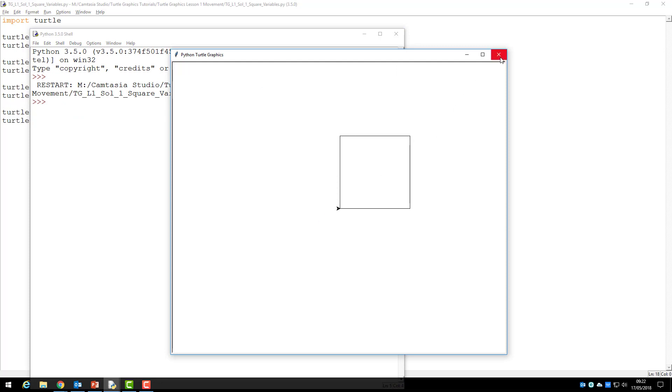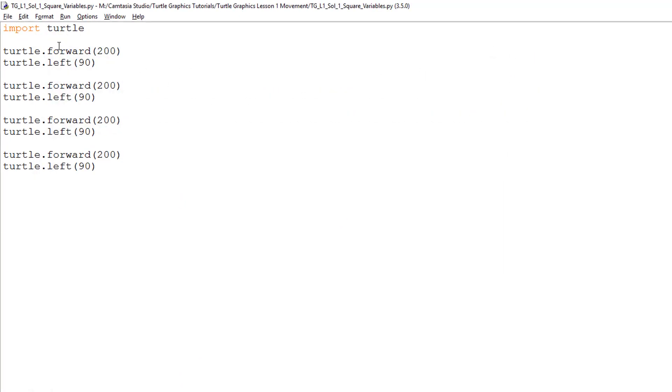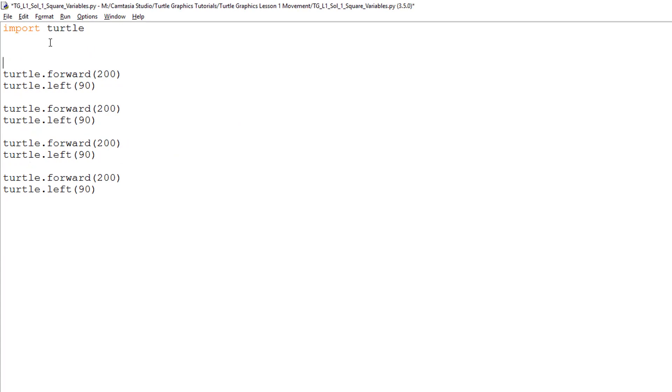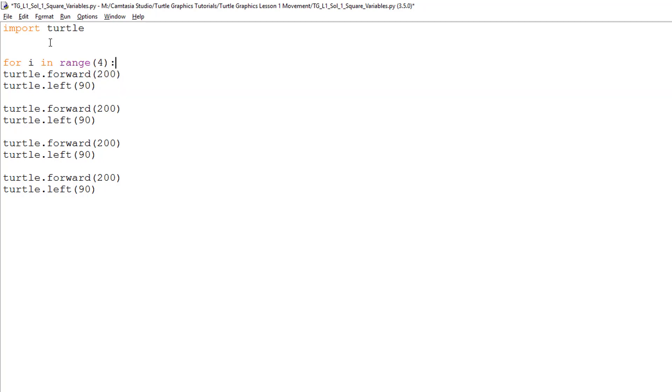So, let's now add in our loop. This is called a for loop, and I will type in the command for I, in range, open bracket, four, close bracket, and colon.